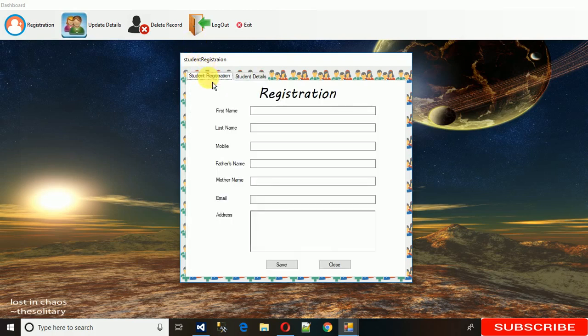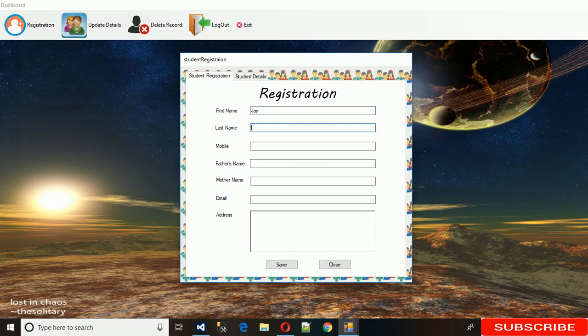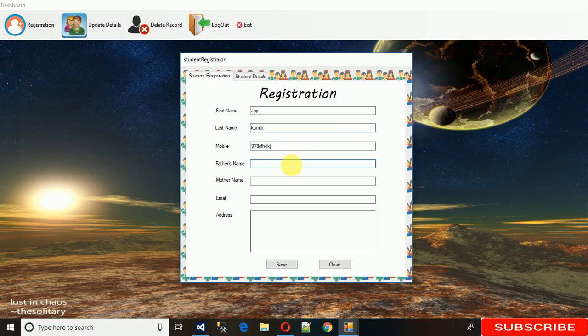Now let me show you registering a new student. Let's say the name is Jay, last name is Jay Kumar. After that, the mobile number - if you enter the mobile number in string format like this...